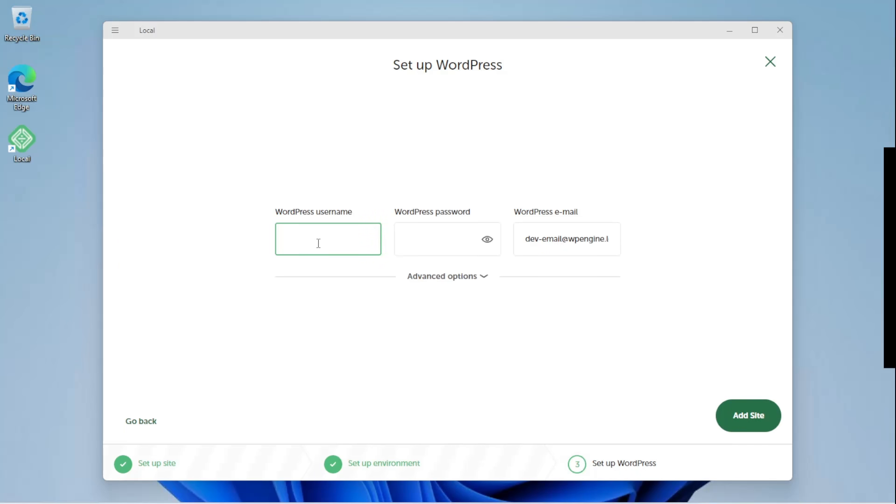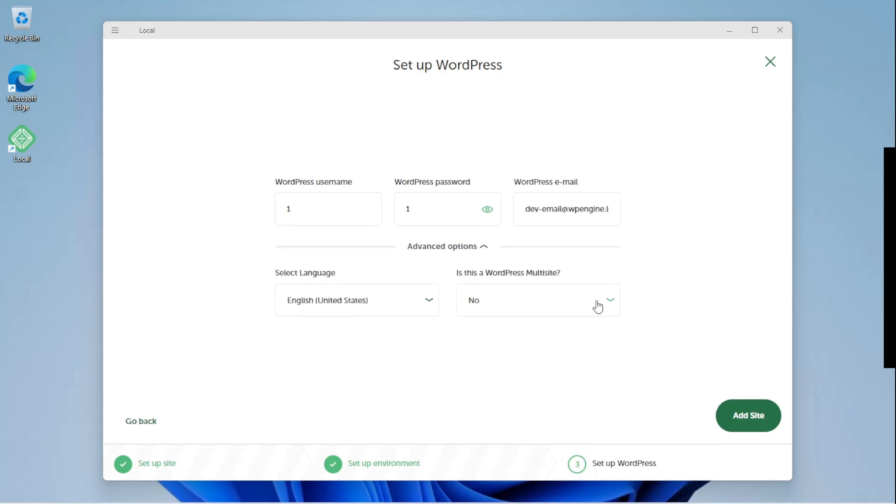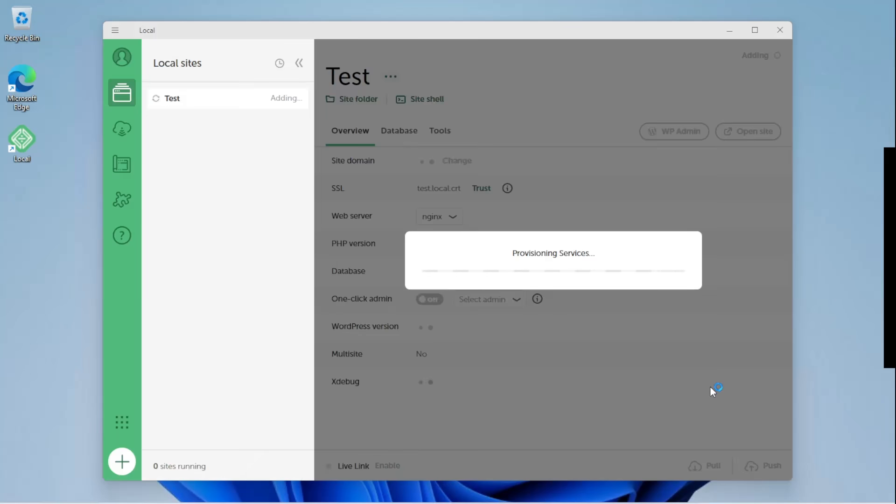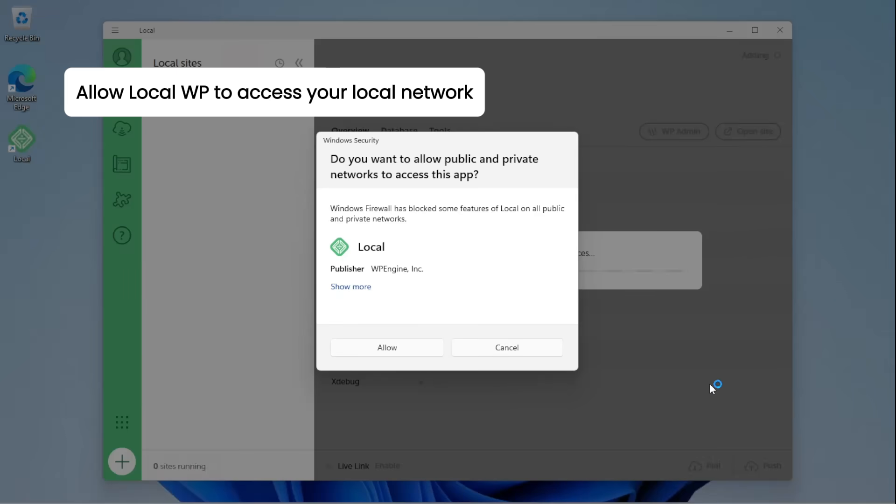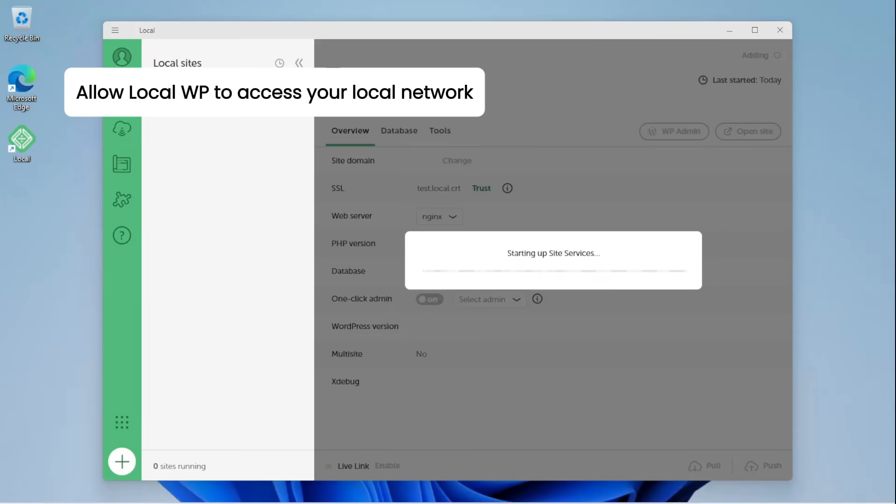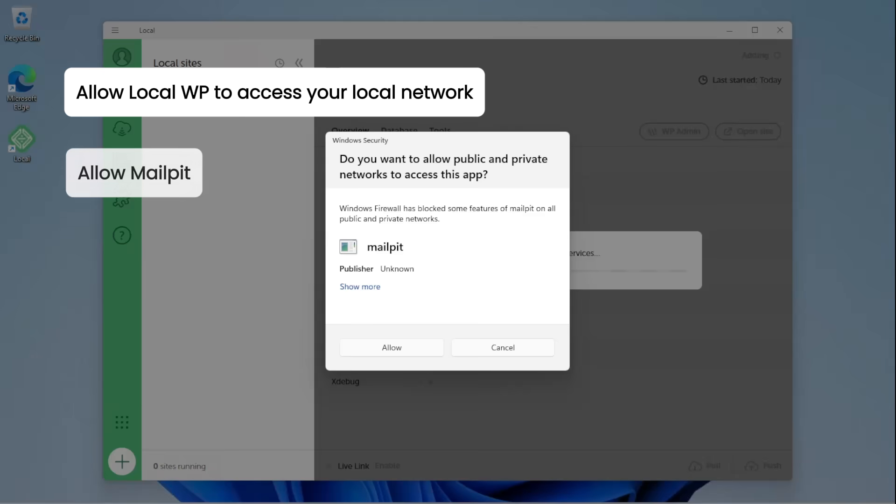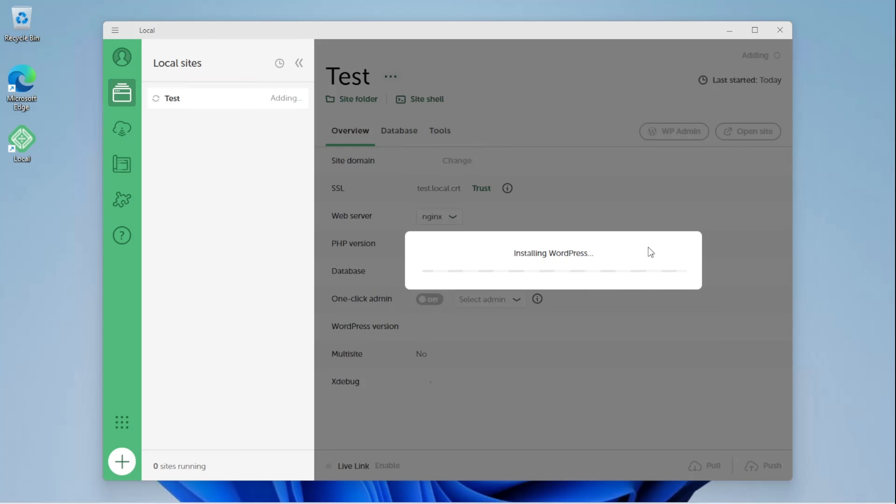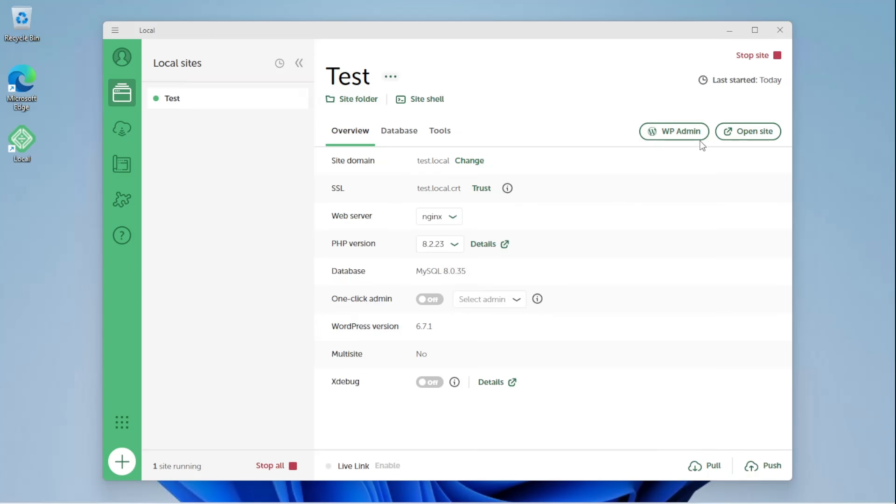Add an admin username and password for your local WordPress site. Here, you can choose whether you want your site to be a multi-site or a single site. Click Add Site to get your site ready. Allow LocalWP to access your local network. Allow MailPit and Nginx to create local WordPress server on your computer. Done.